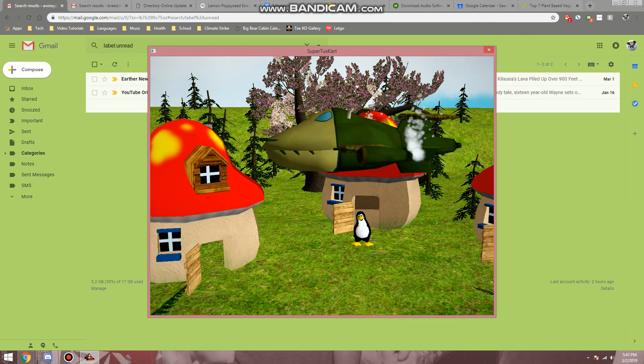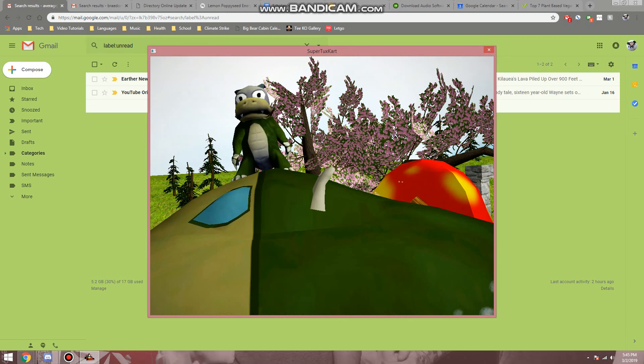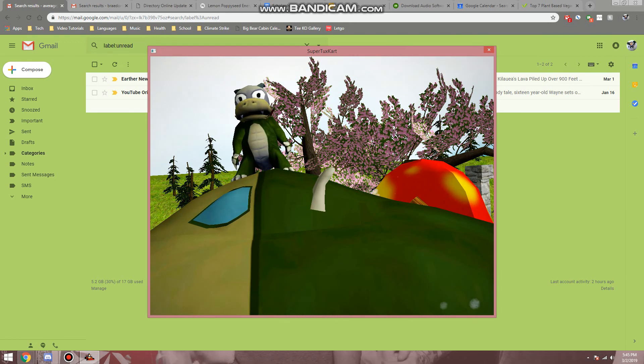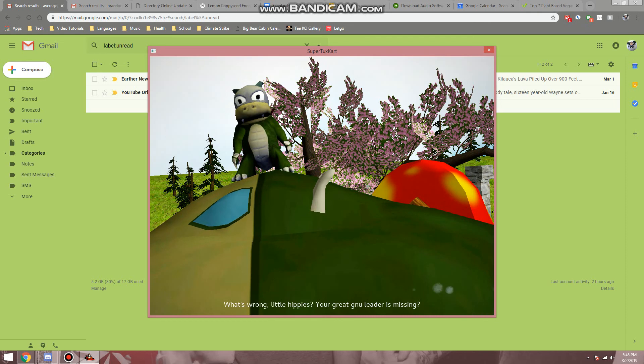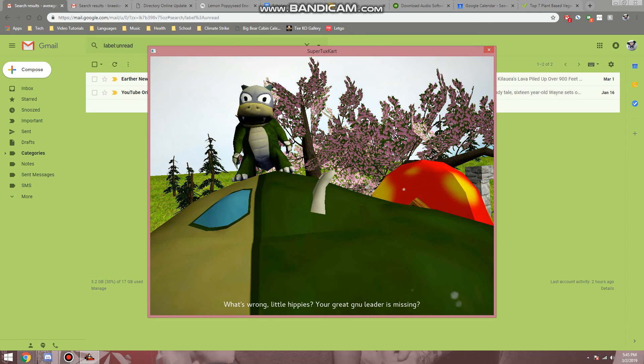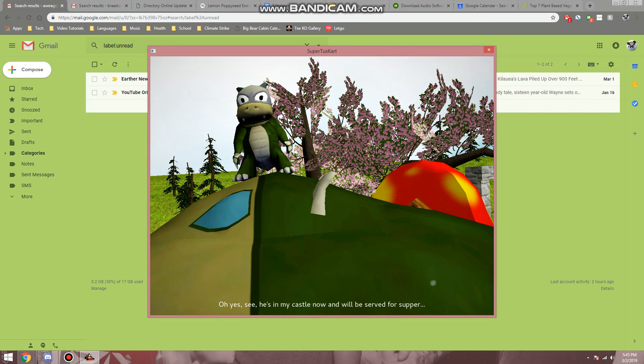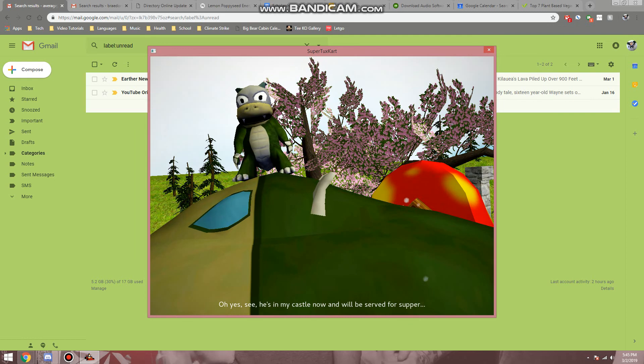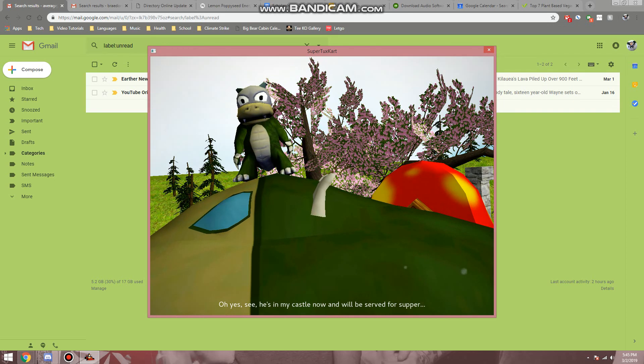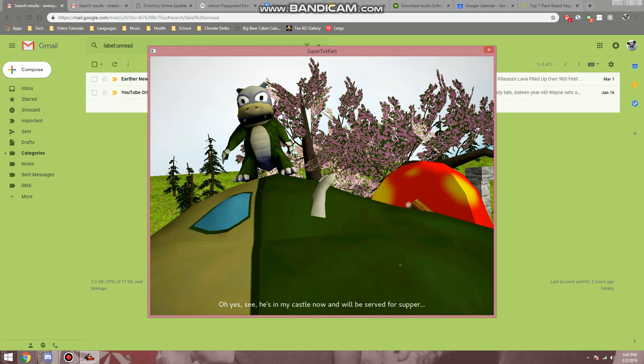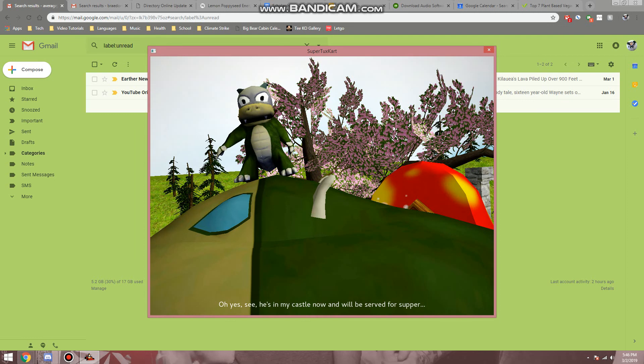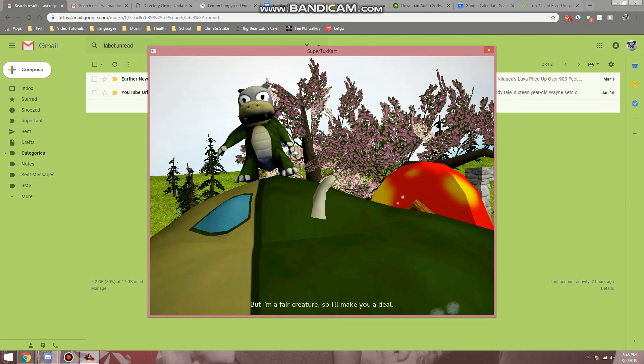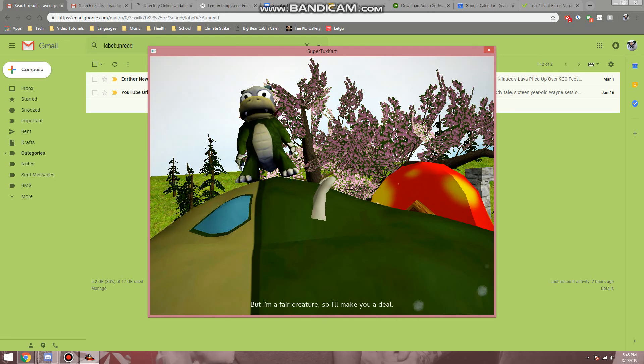Um, this looks like Club Penguin meets Mario. You're actually making a video for this. Why are you recording it, and why can they hear me? Great new leaders missing. Oh yes. See, he's in my castle now and will be served for supper. But can't you just cut that? Because that's gonna be very fucking boring.